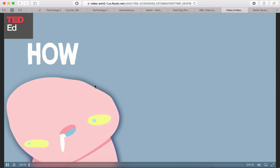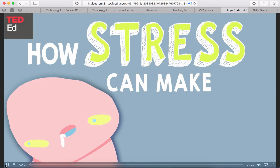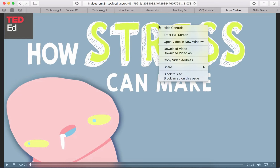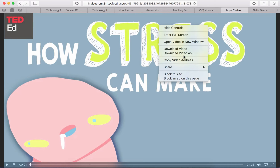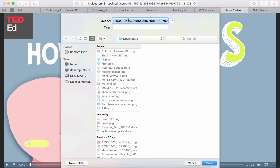Now you can play it if you wish. Or you can simply right-click on the link at the top. When I do that, I get the following: Download Video, Download Video As, and so on. So what I'm going to do is Download Video As — I'm going to call this 'How to Avoid Stress'.